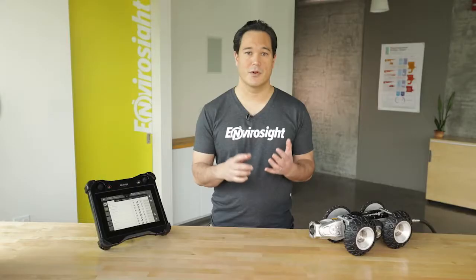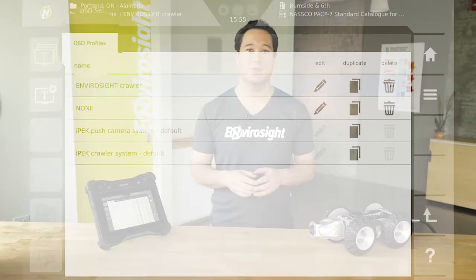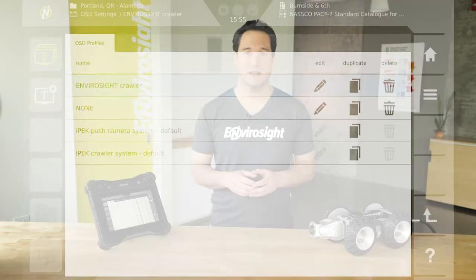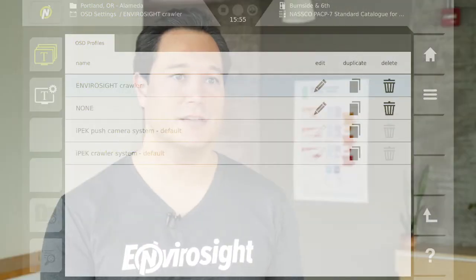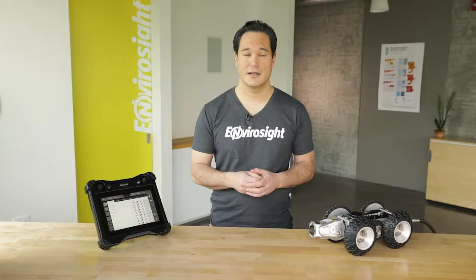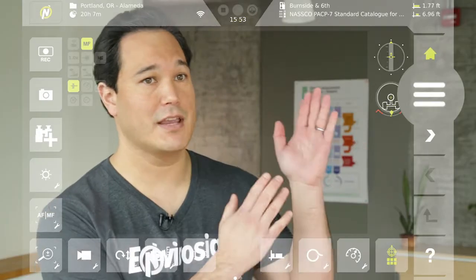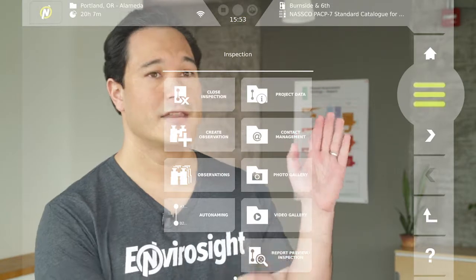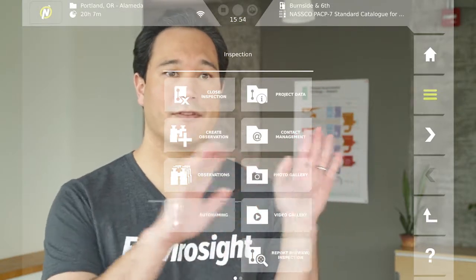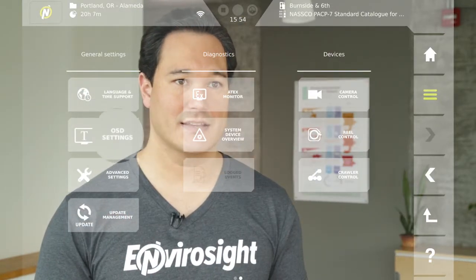The VC500 lets you store specific configurations for your on-screen display — OSD for short — in profiles. You can switch easily among the profiles you create depending on the need at hand. To access profiles, tap Menu on the navigation bar, then swipe left and select OSD Settings under General Settings.